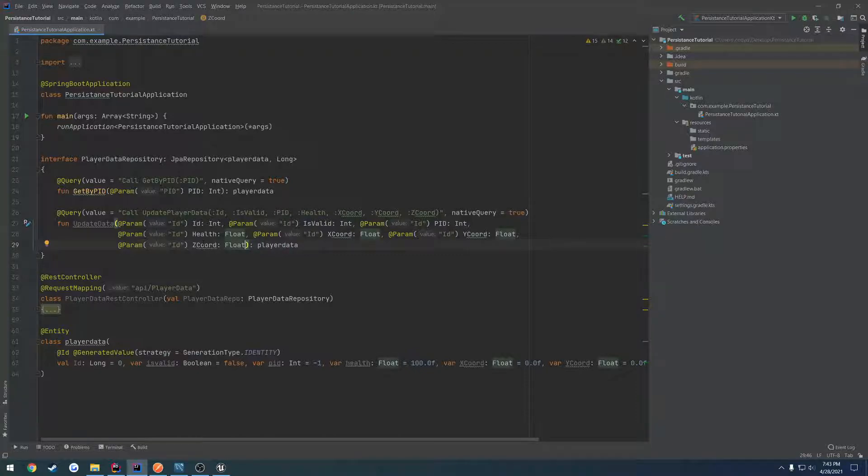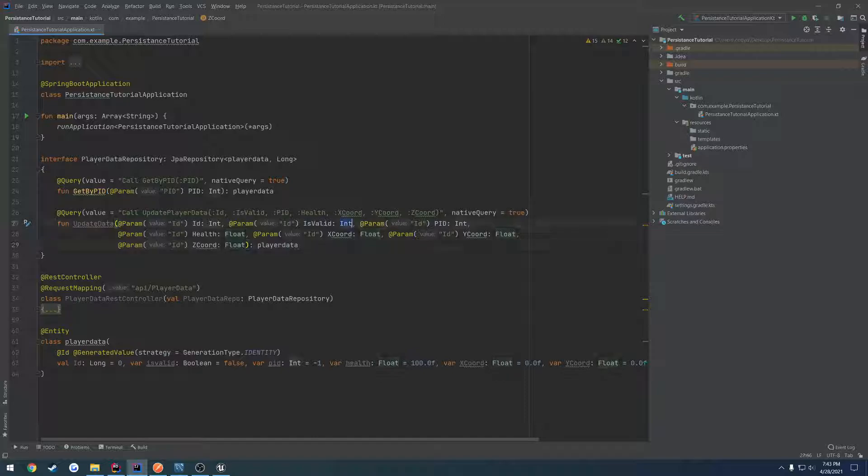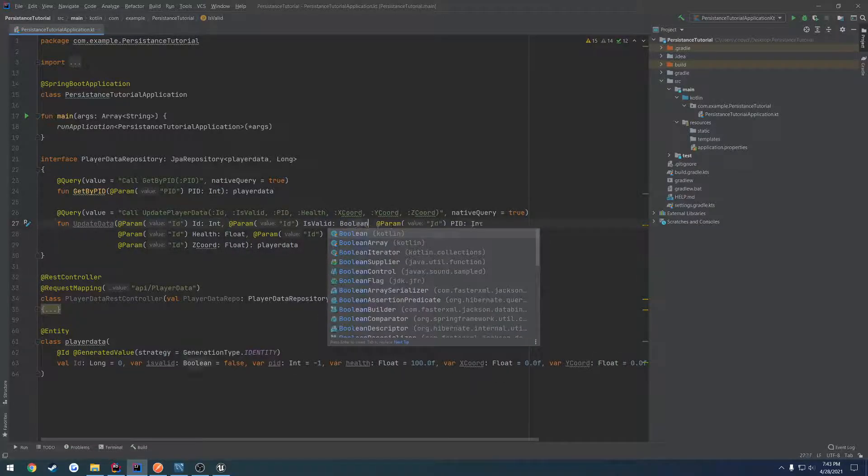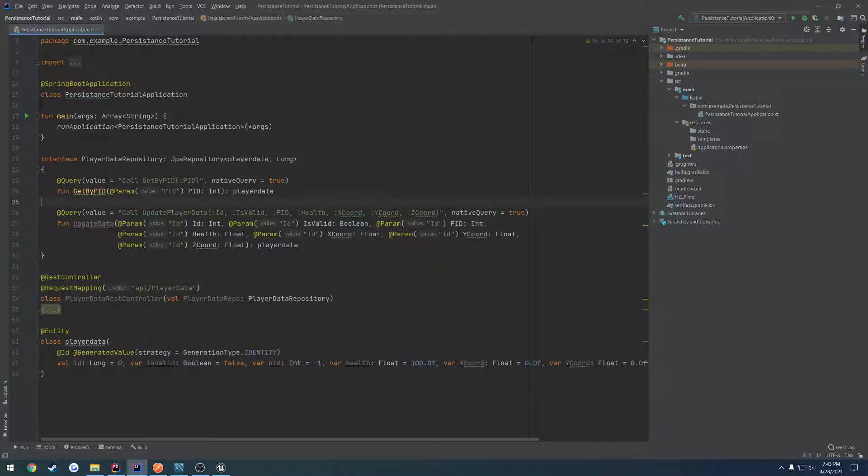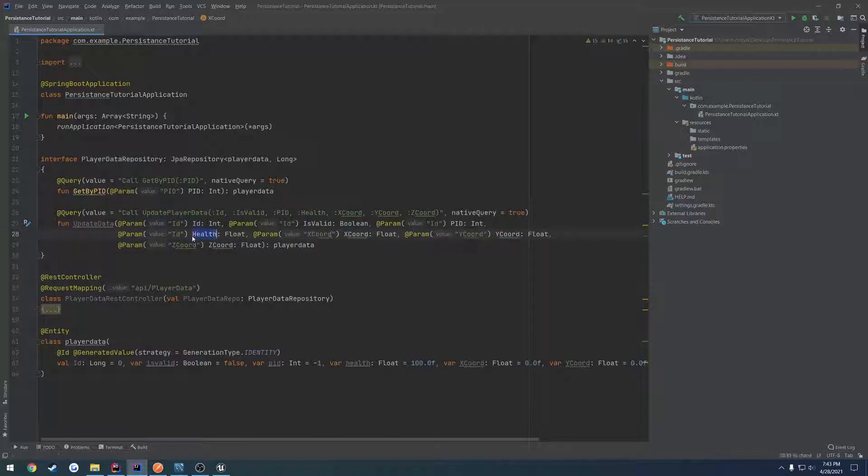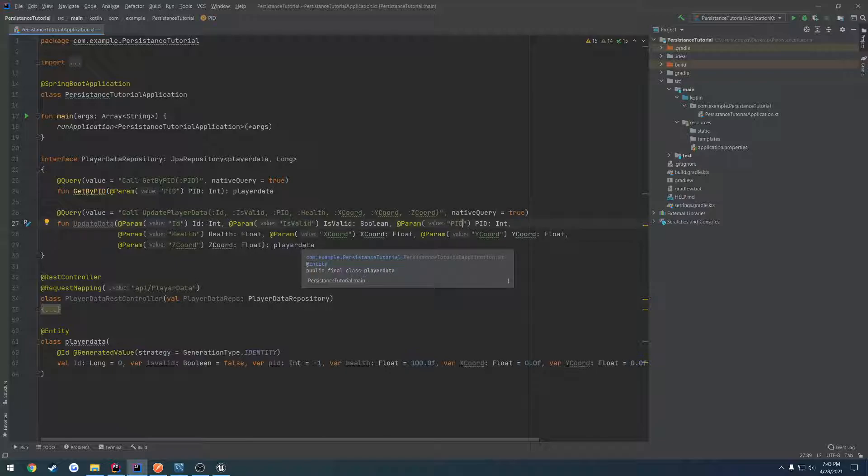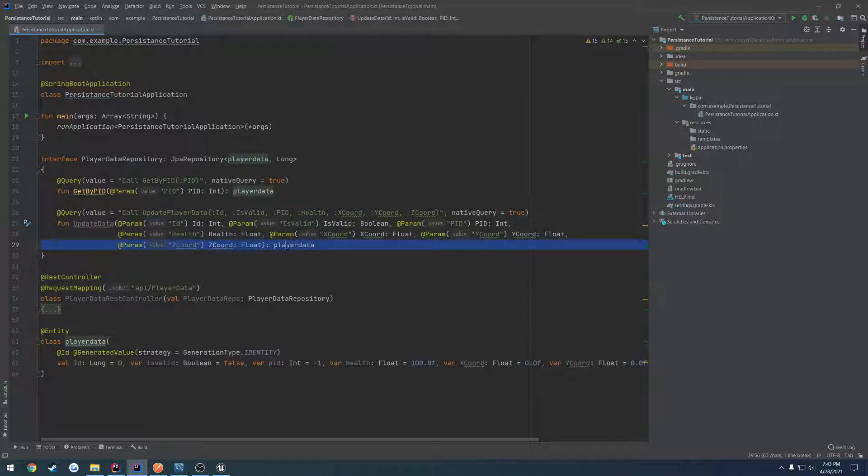Now we go through and rename the parameter values: Z coordinate, Y coordinate, X coordinate, and so on. Just run through and do all of these. I'm going to build and make sure I'm not missing anything obvious. Another thing is I do not want it to return anything, so I'm going to remove where it returns player data.